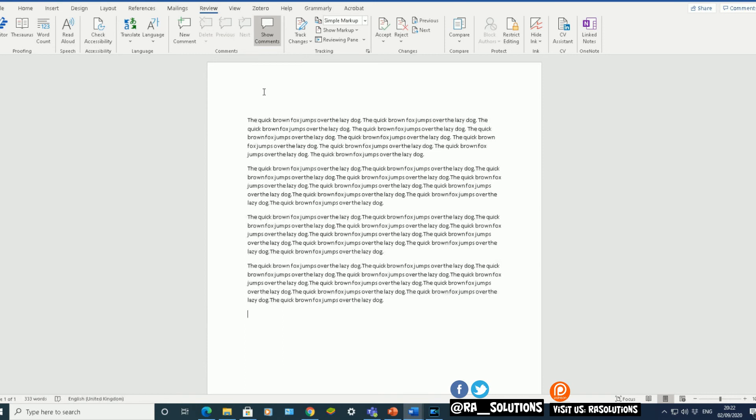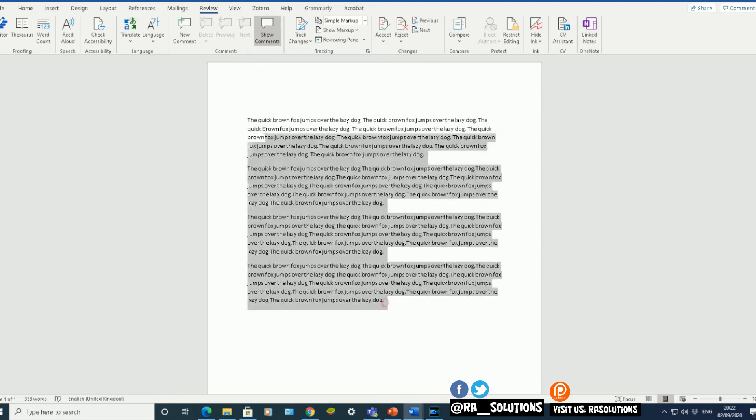So, obviously, you've got some meaningful text in there now. The quick brown fox jumps over the lazy dog. But you've got it ten times within each paragraph there. So that's some placeholder text added that way.